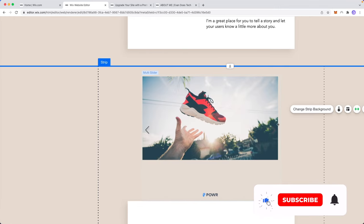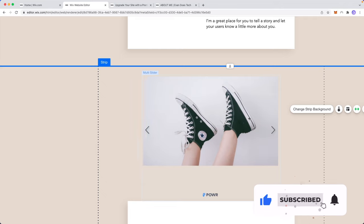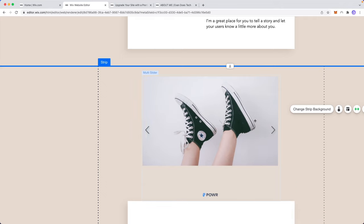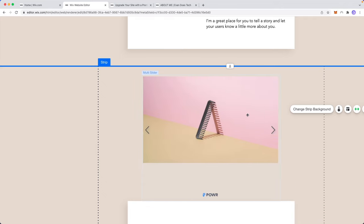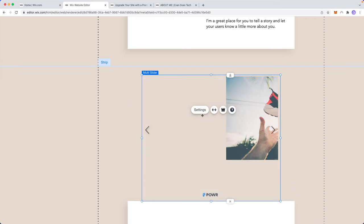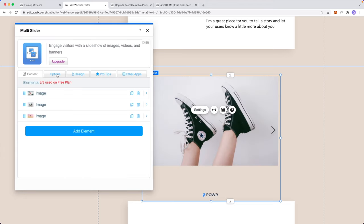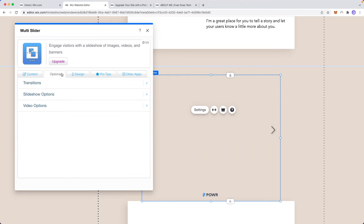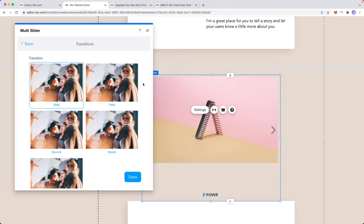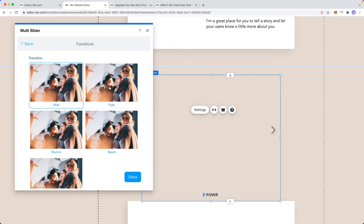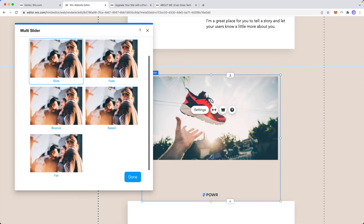along with these other two images that we have here. So if we go ahead and look at the site we can see that now it's going to rotate through the three images that we have selected. Let's click on settings again and now we can look at the different options we have. So we can go to options, we can go to transitions, and we can select from different transitions.